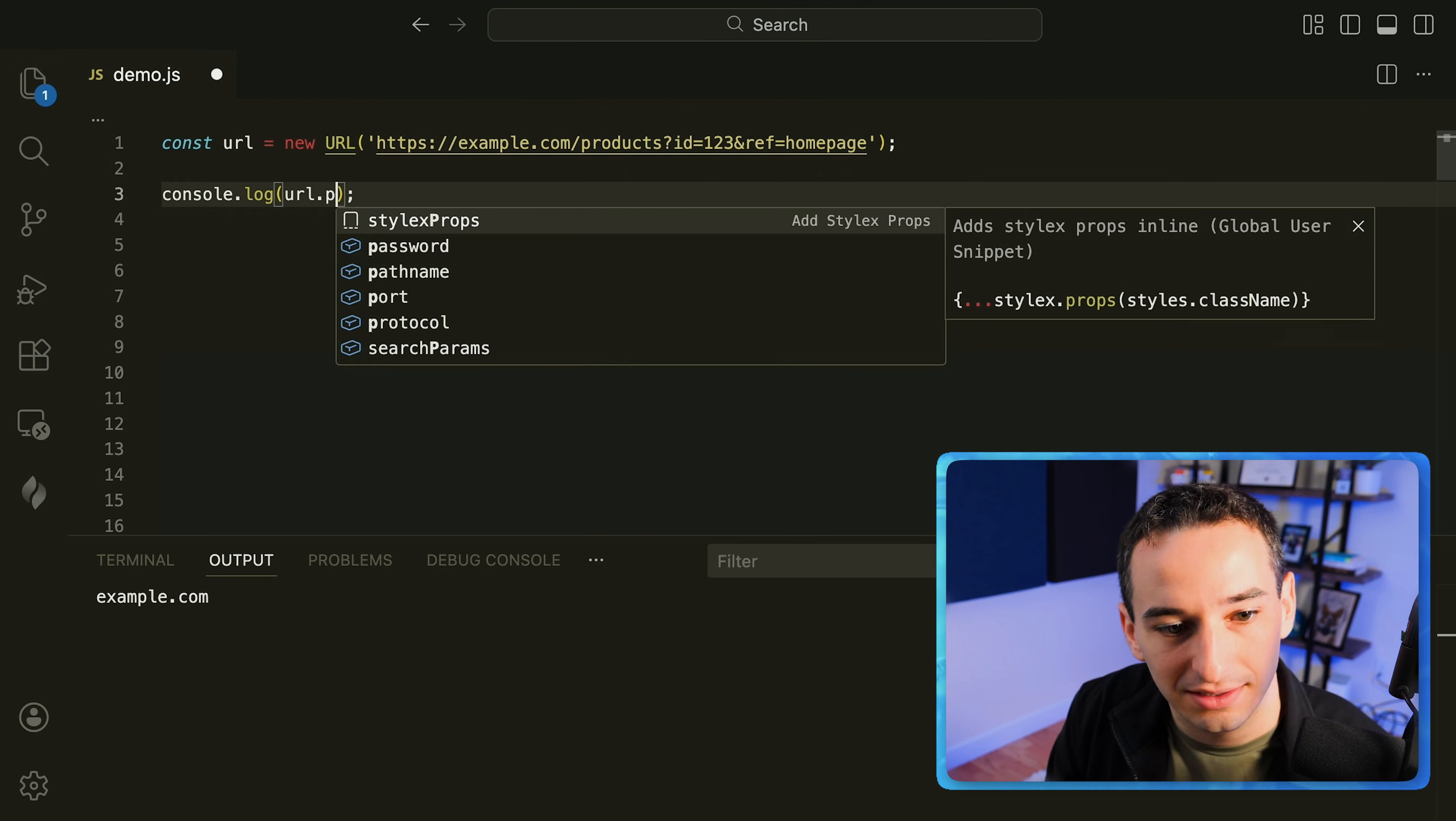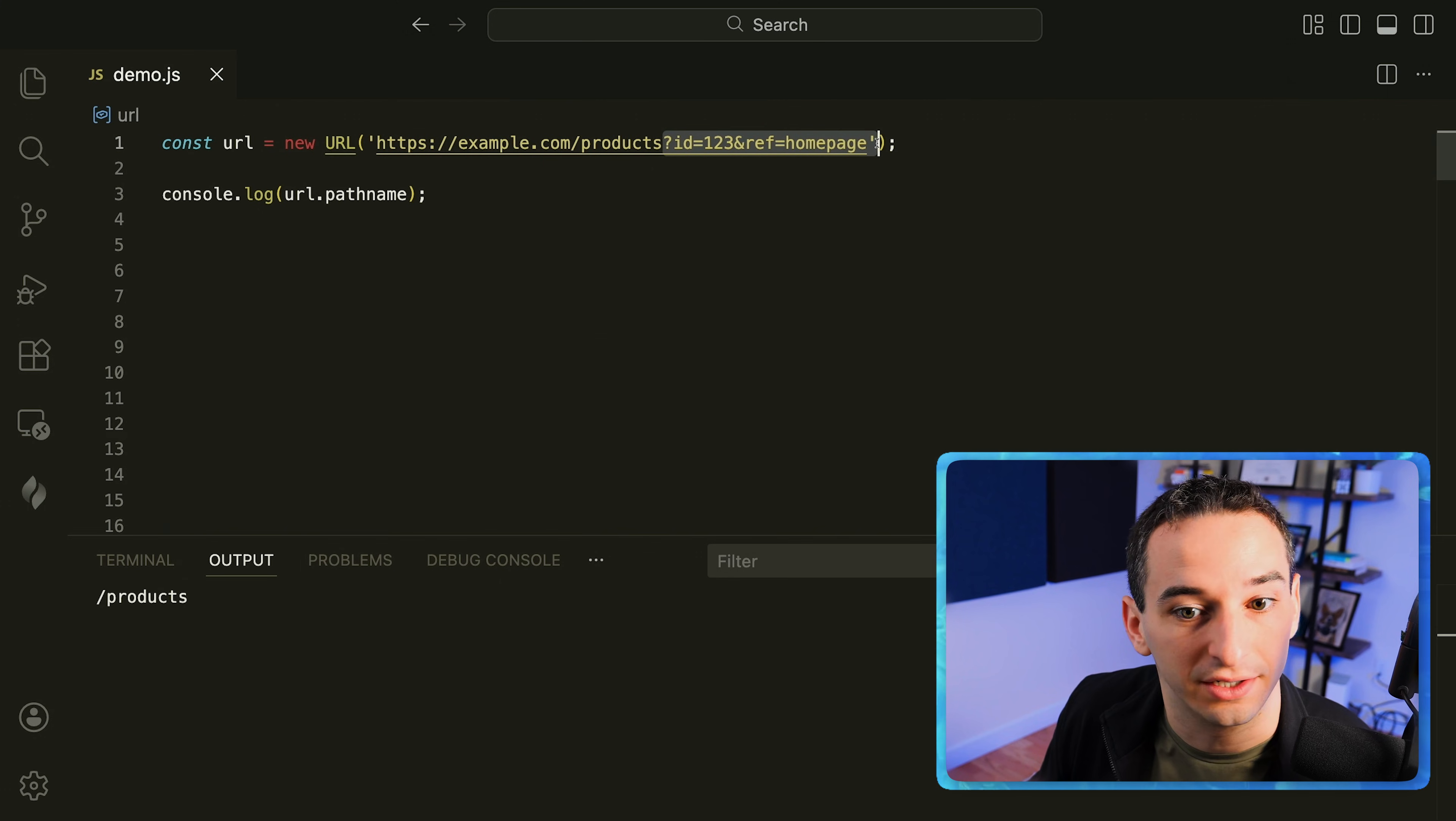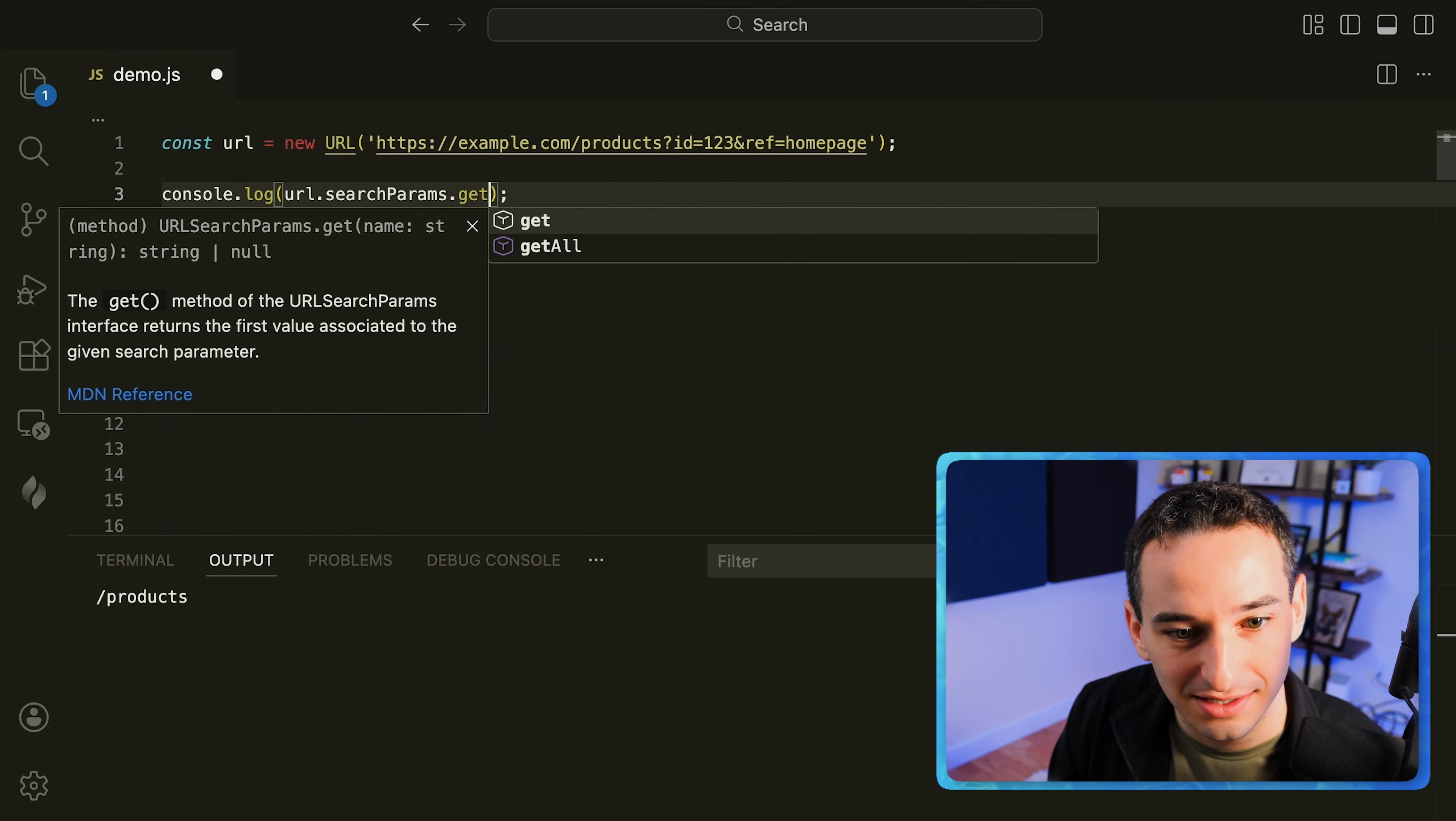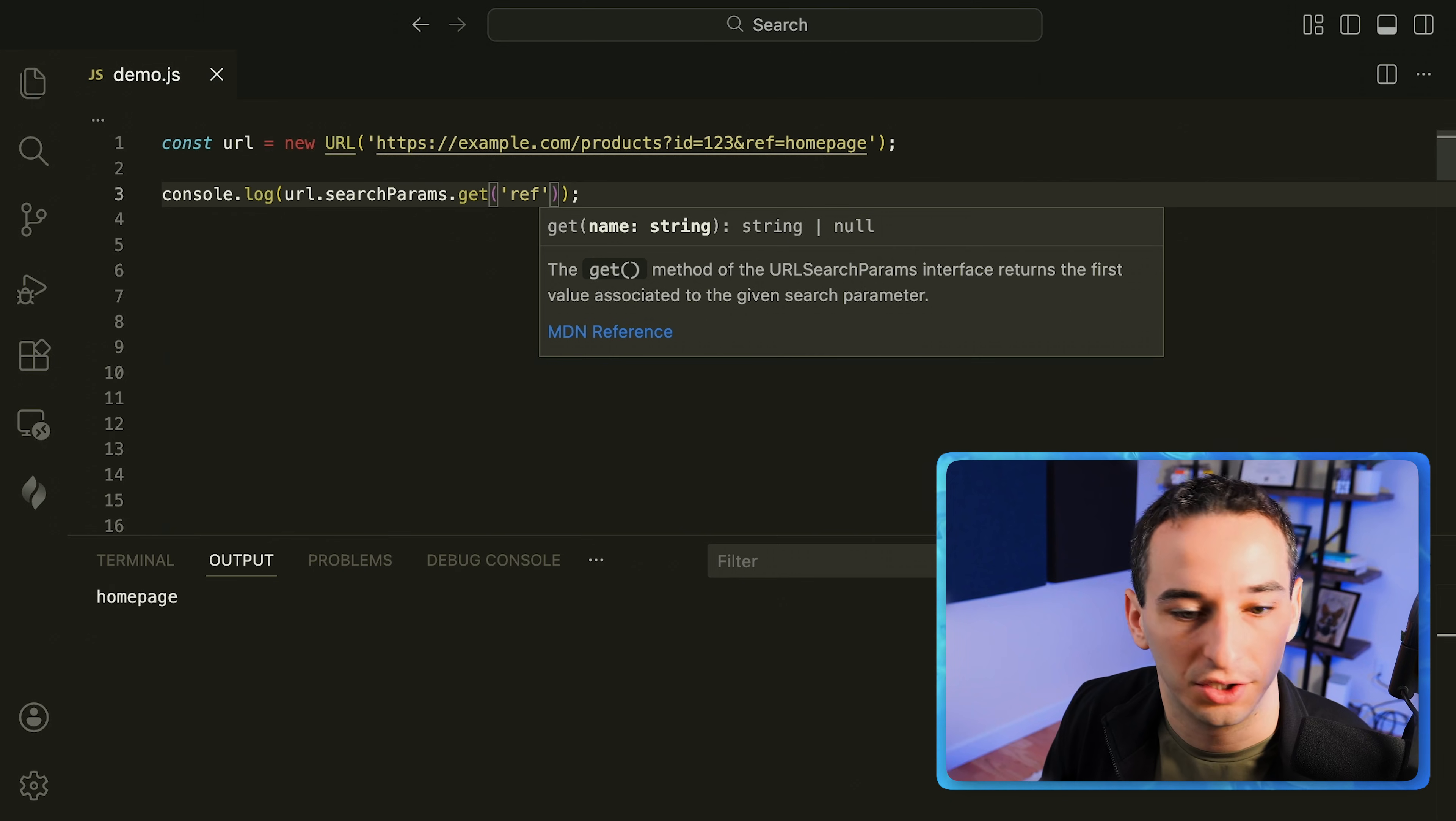And if we instead did the path name what we are going to get is slash products, so that is this path that we have right here. And then what about these items over here at the end? Well these are these search parameters so we could say dot search params dot get and for example we could get our id and that's going to be one two three or we could get the reference which is home page.